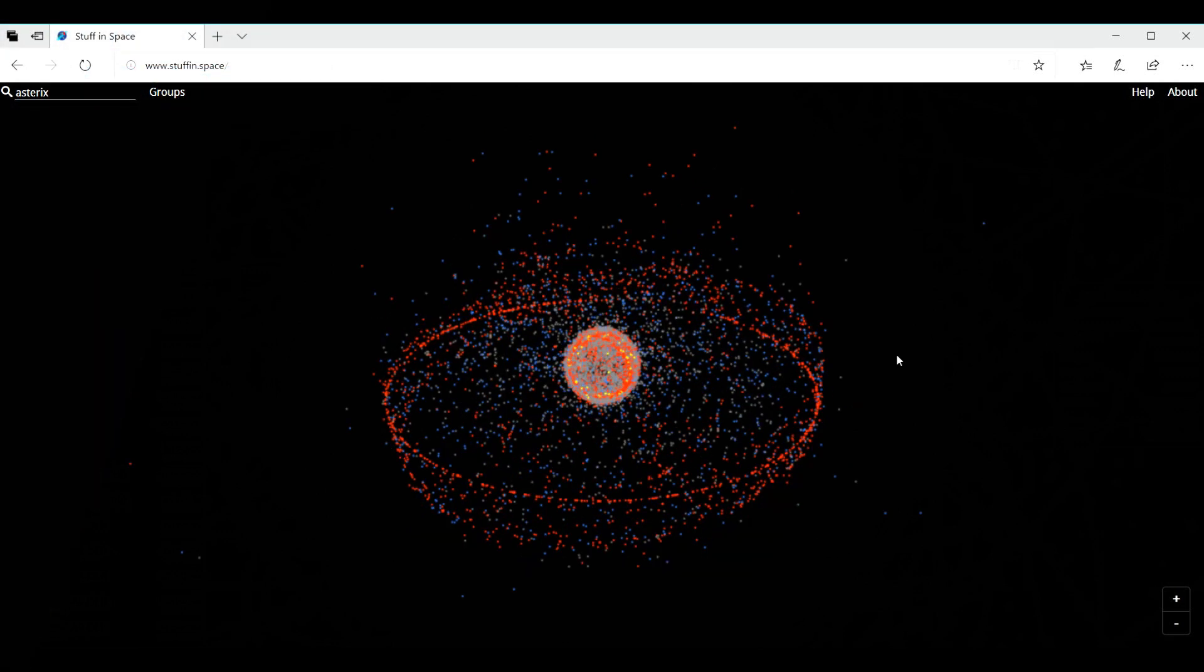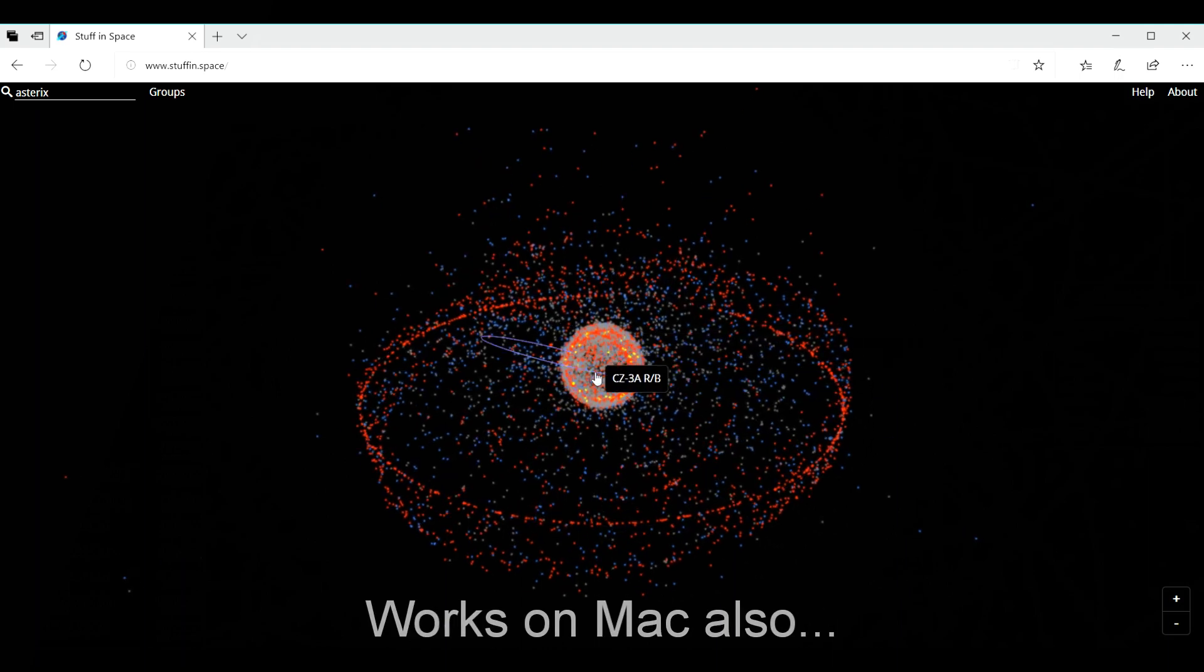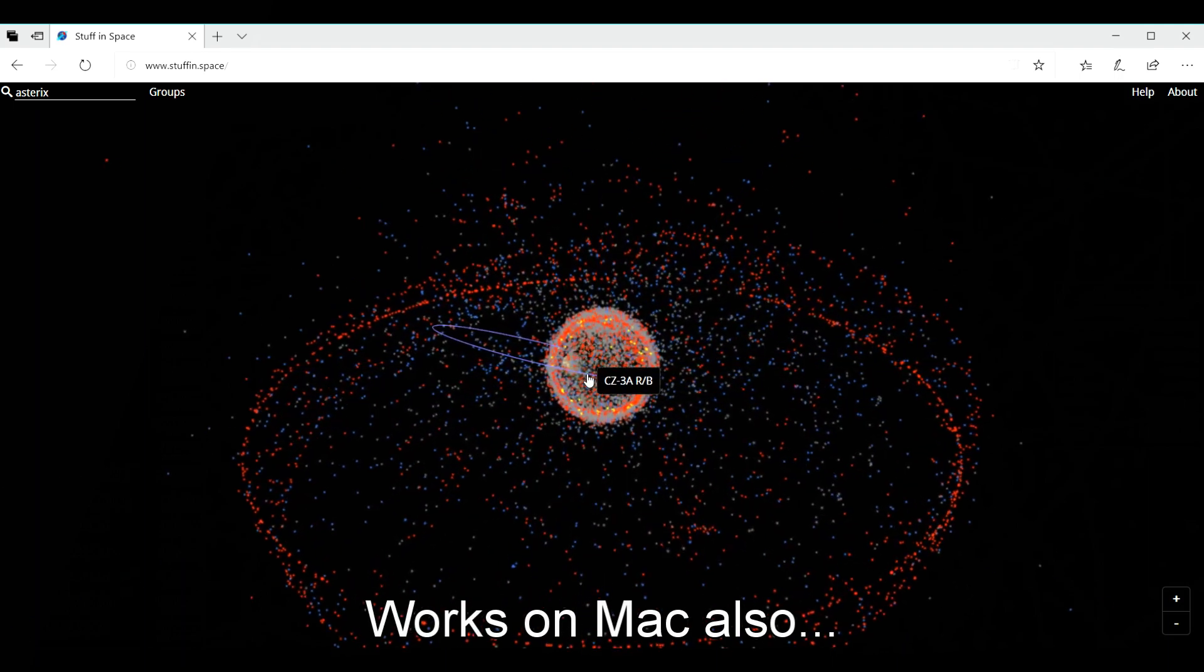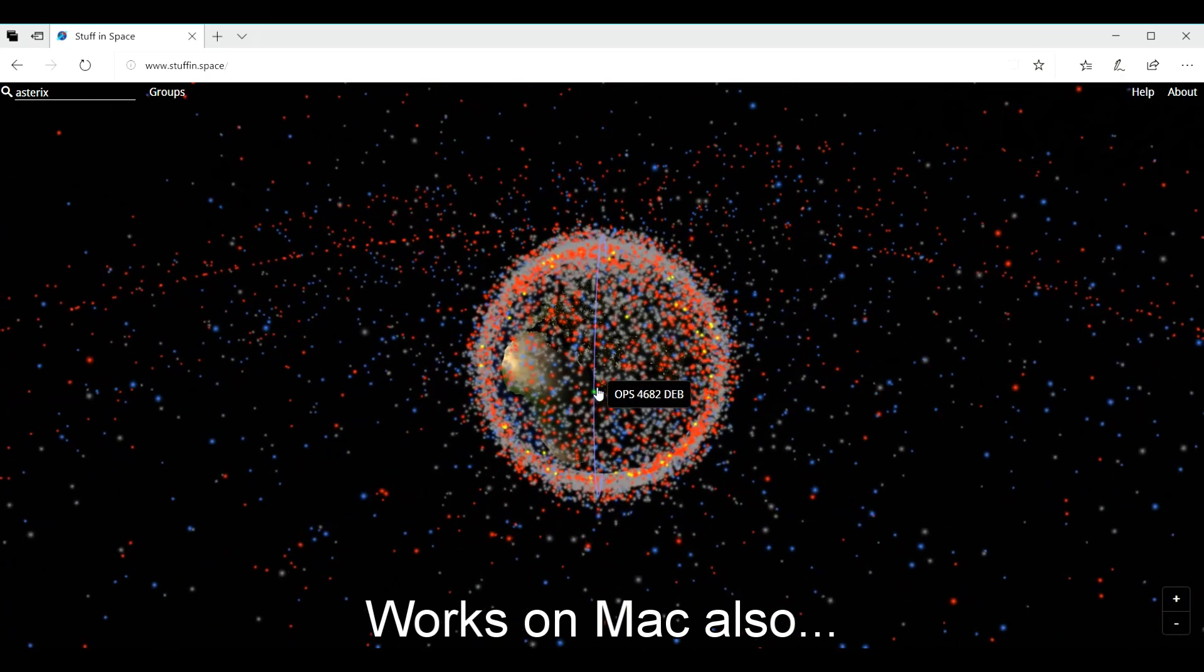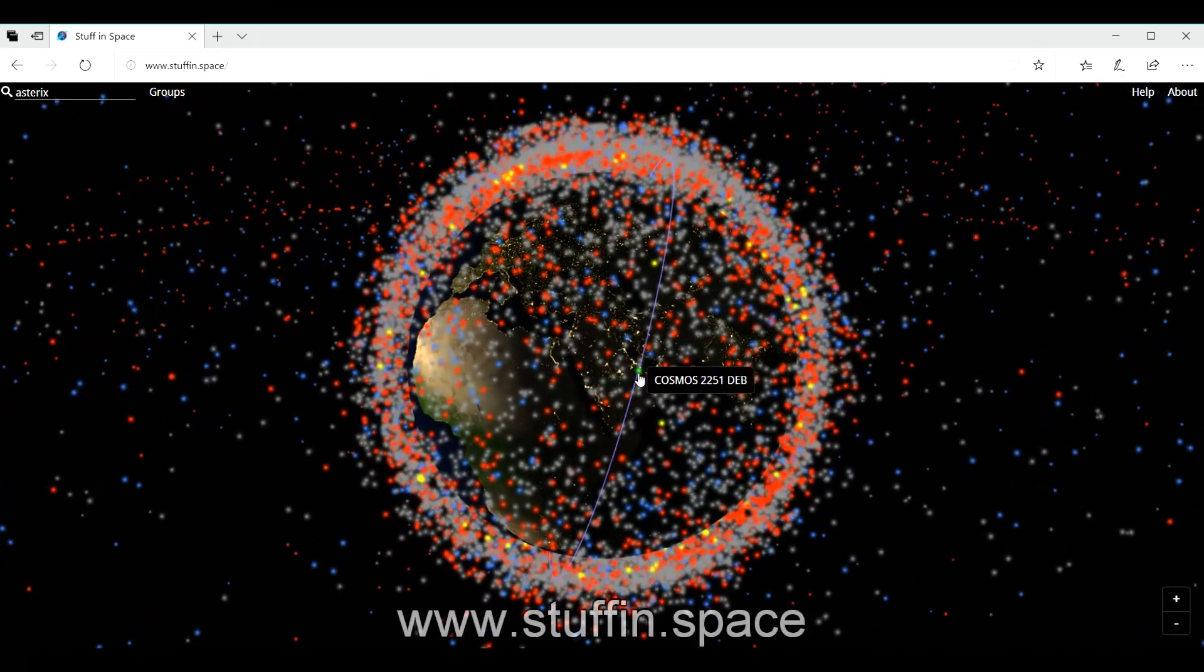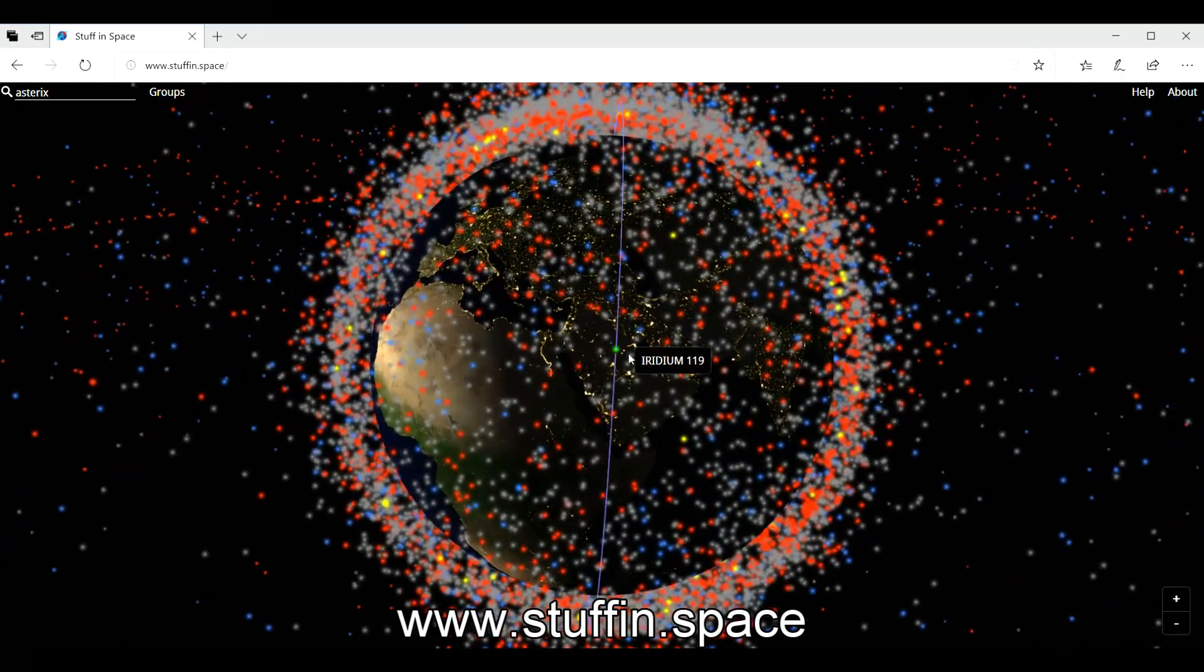If you are like me and you follow what's going on in space, I want to show you here an application on Windows that is very interesting. It's a website, stuffin.space.